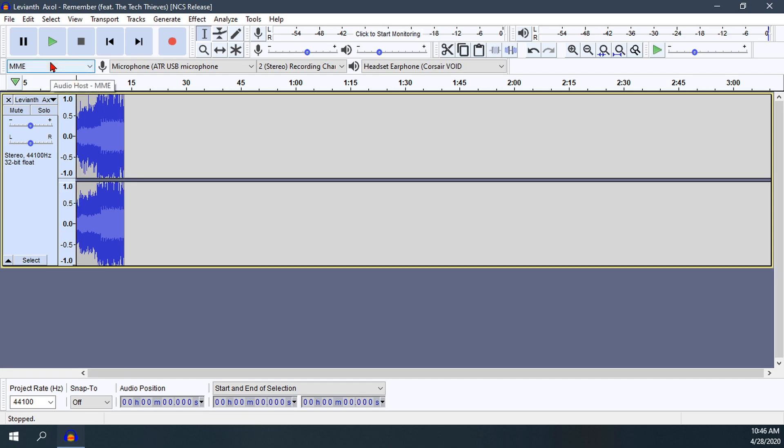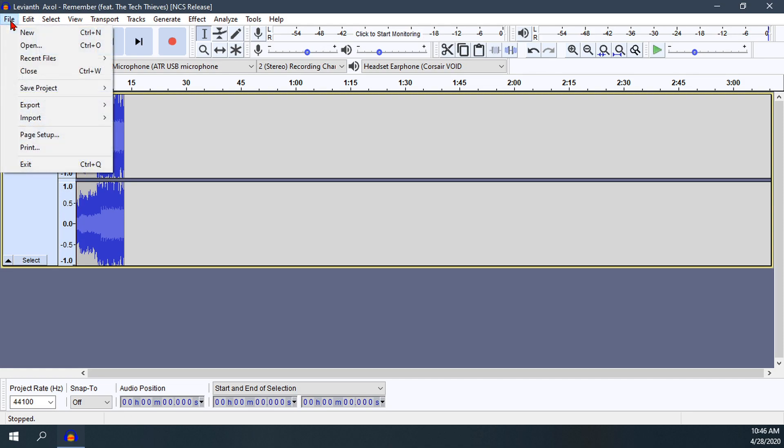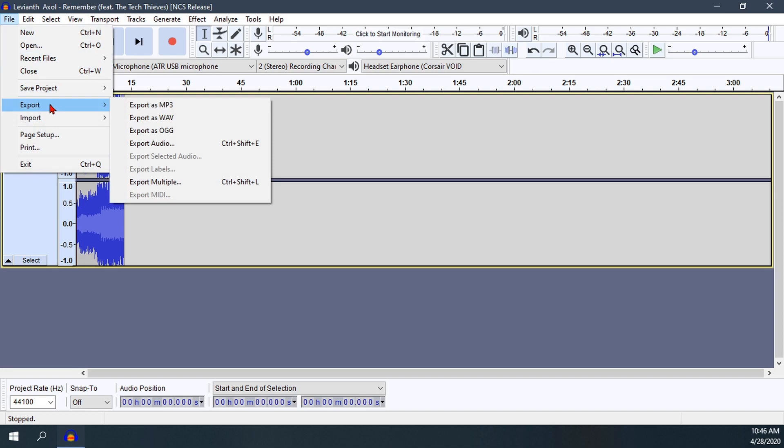Now I want to save this file someplace else where I can use it. I'll go up to the File section and click on Export.